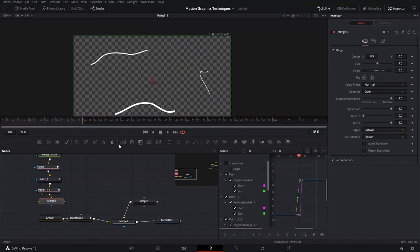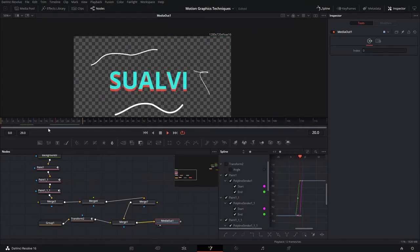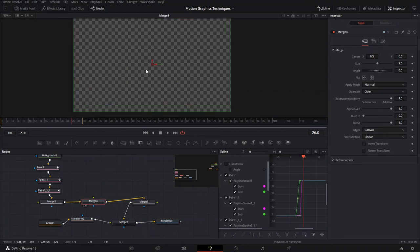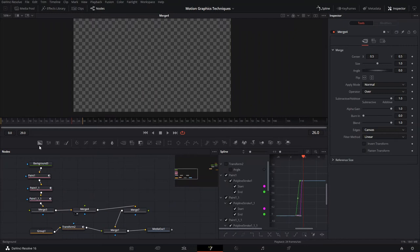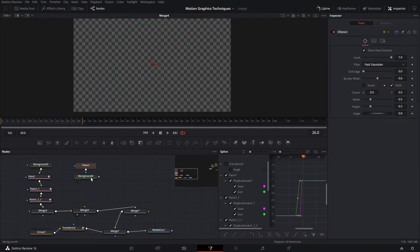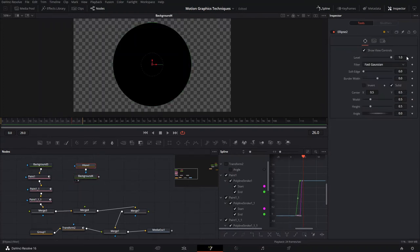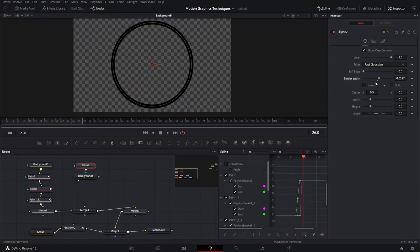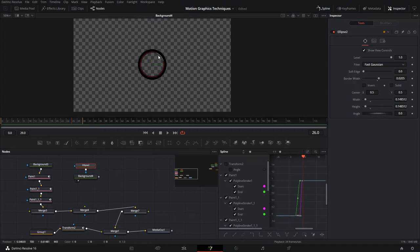We'll create two merge nodes. Once we merge those together with our text it adds a cool effect. The next technique is we're going to create bubbles — explosive bubbles. We'll create a background, then create an ellipse, move them, take the solid out of the ellipse, and increase the border width of our circle. Make it a little bit smaller and thinner.